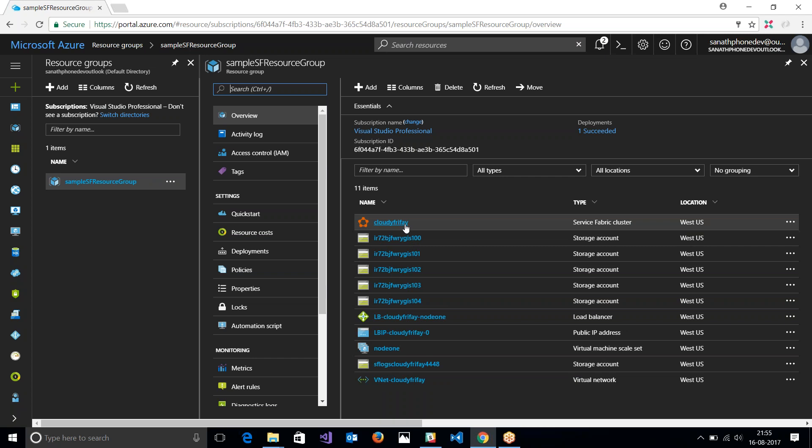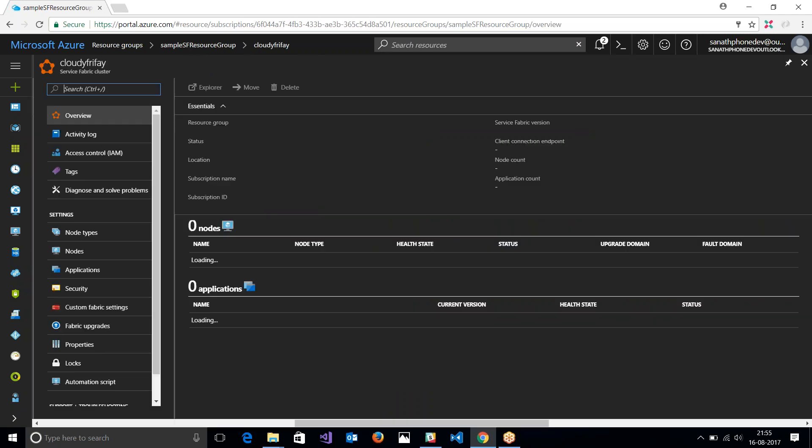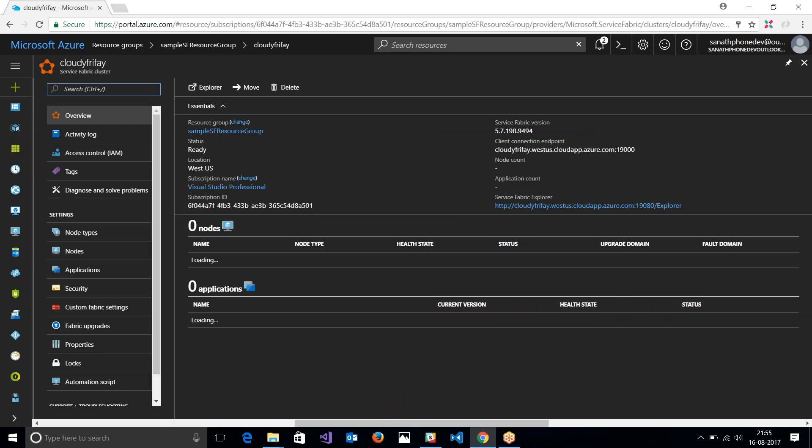So let's go into the cluster and see my endpoint. Okay, this is my endpoint. If I want to publish something from my code, Visual Studio, or my TFS, this is where I'm going to be. This is the endpoint that I'm going to be talking to, or any other client application that wants to connect to the application is going to talk to this endpoint.